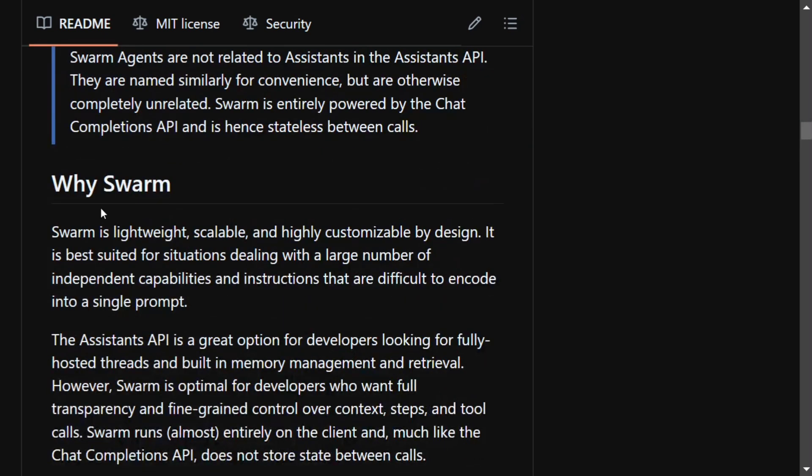Talking about why Swarm: it is lightweight, scalable, and highly customizable. Looking at the first example, it looks very similar to CrewAI and very intuitive.